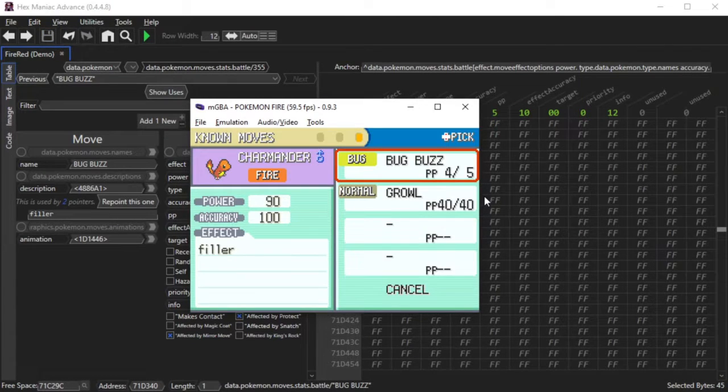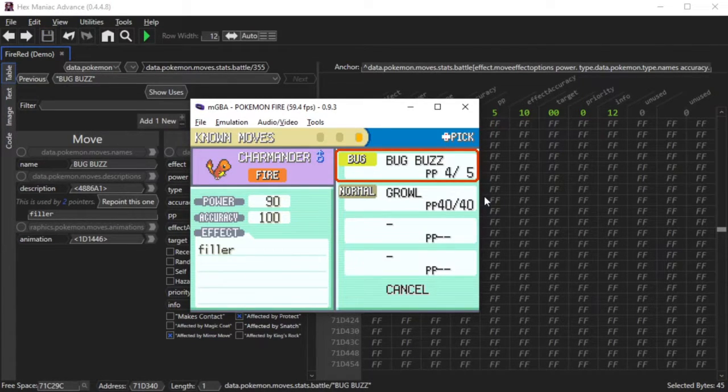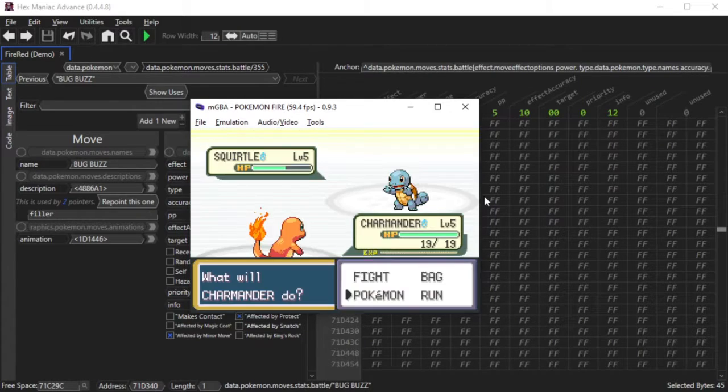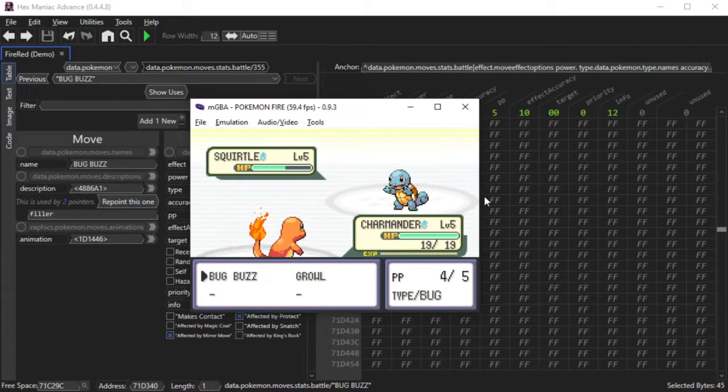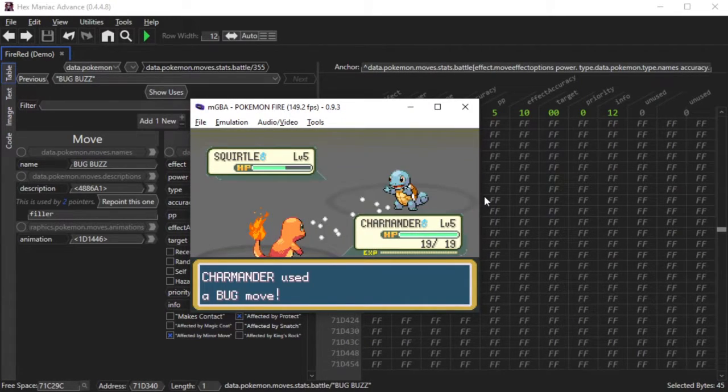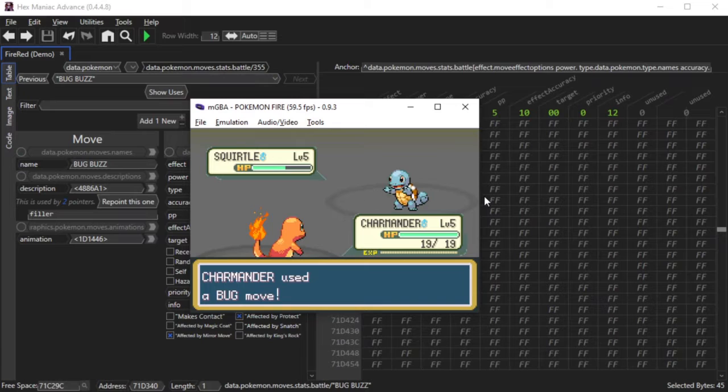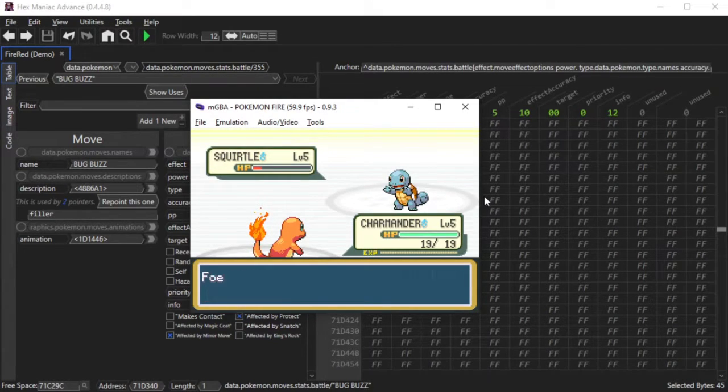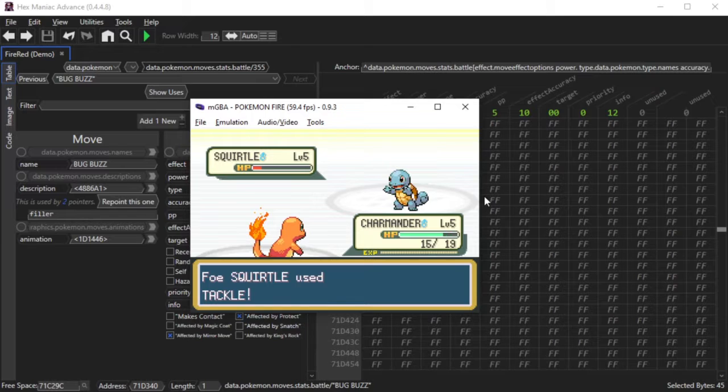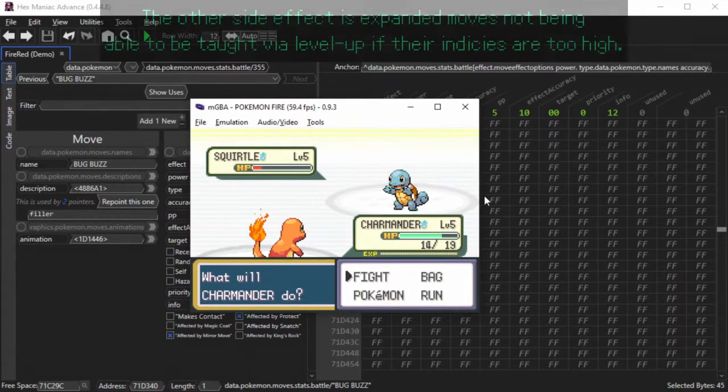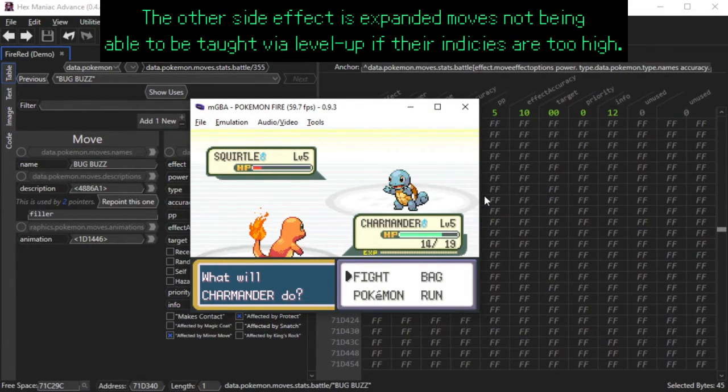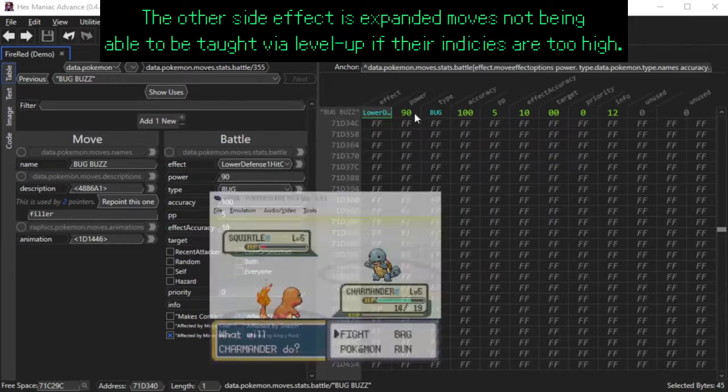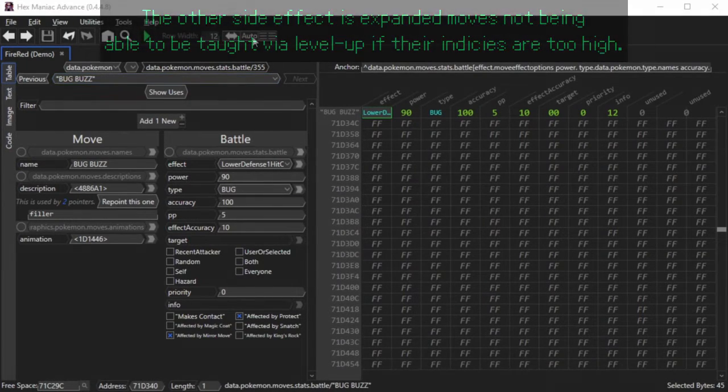In a couple of moments, you will see me try to use Bug Buzz in a Pokemon Fire Red game. In this battle, you'll see Charmander using Bug Buzz on Squirtle. Wait, Charmander used a bug move? Why didn't it show its name?